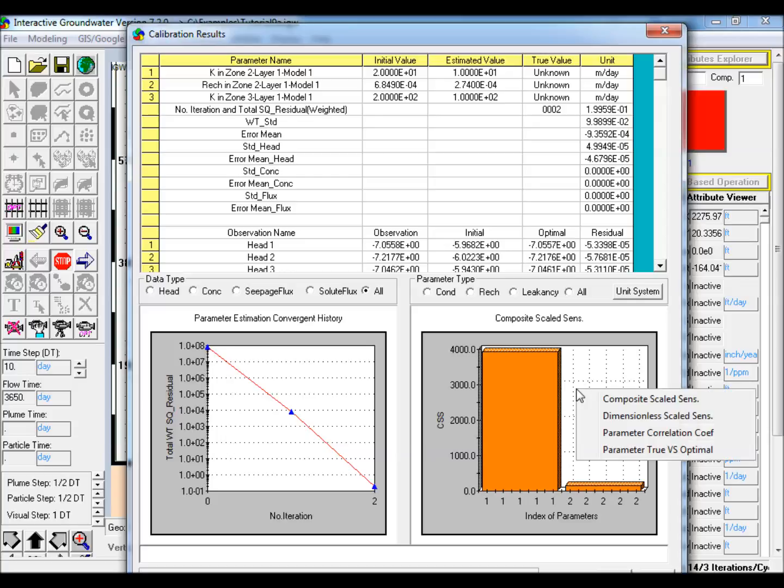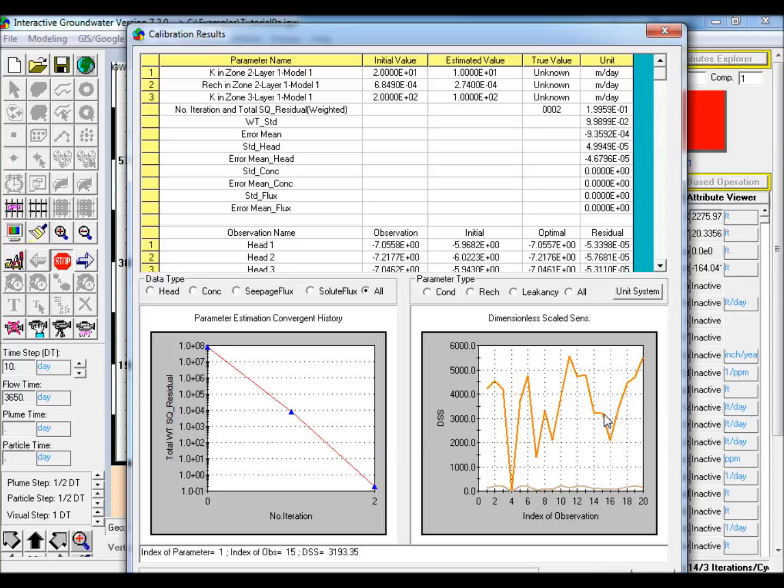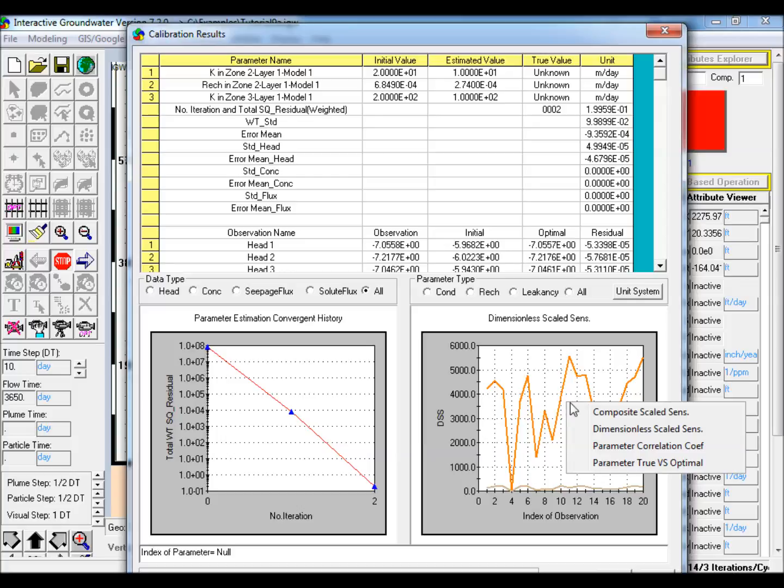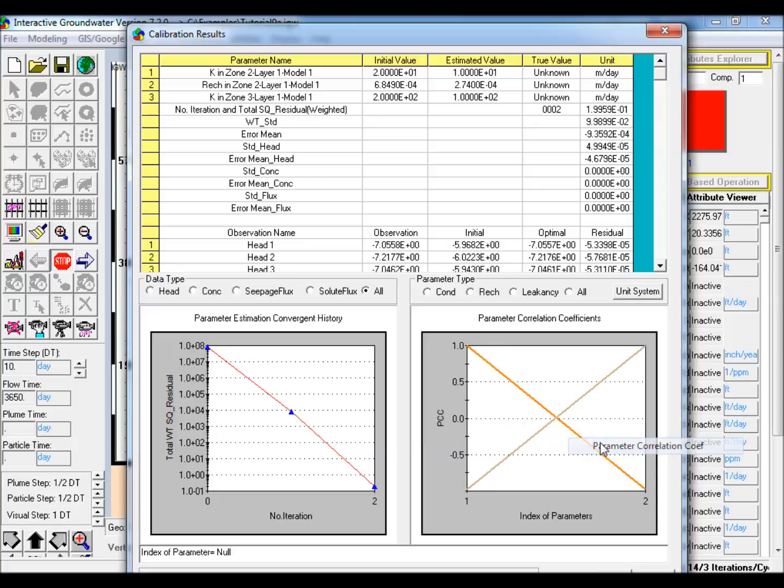Right click on the composite scaled sensitivity plot to show different indicator options related to the parameter estimation. For example, the user can plot the dimensionless scaled sensitivity or DSS or the parameter correlation coefficients.